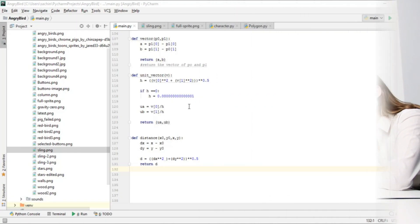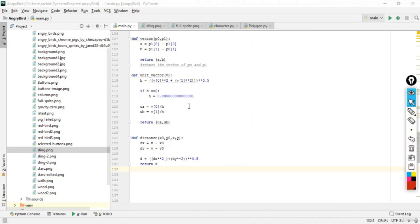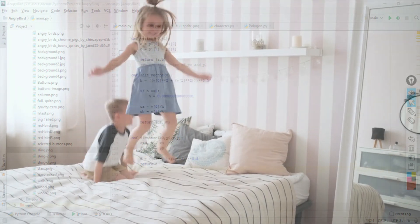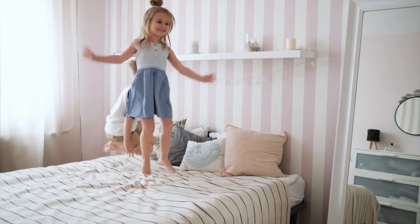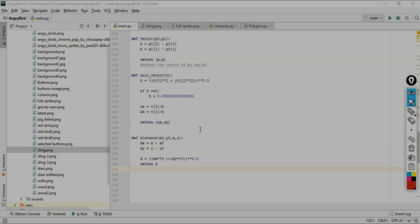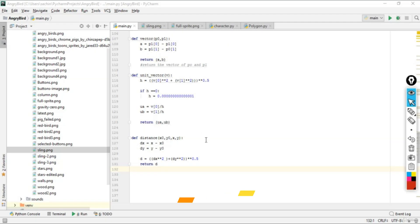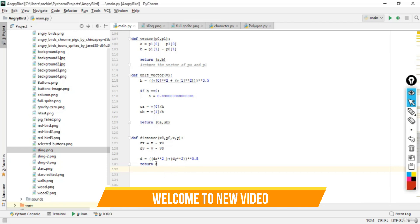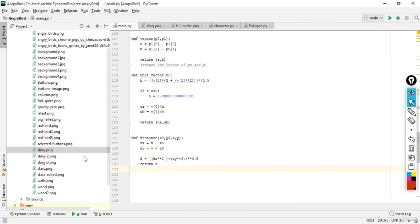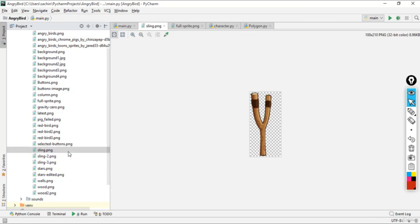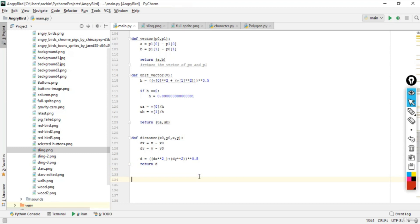In this lecture we'll implement our important sling function. The sling function will deal with all of the functionality that should be done by the sling. Let's go to main.py and after the distance function, define the sling function here.